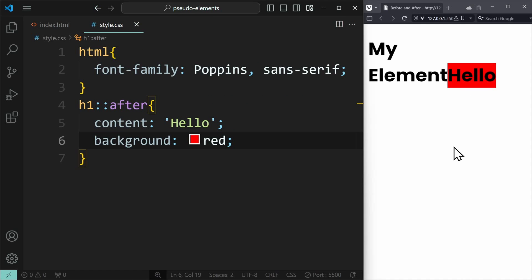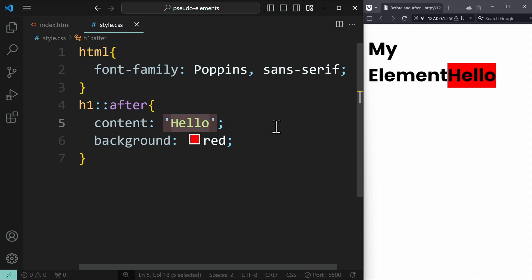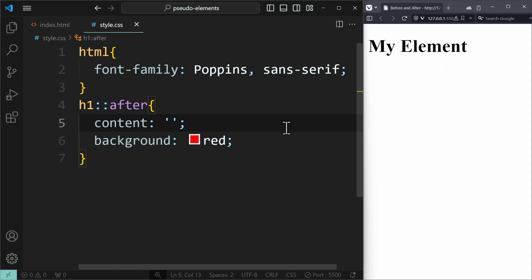But here's the thing. If your element is only used for design purposes and does not need any text content, then you would write an empty string. Meaning, no text at all in these quotation marks. But you still need to write this declaration for it to actually work. So the content property is required, even if it's empty.